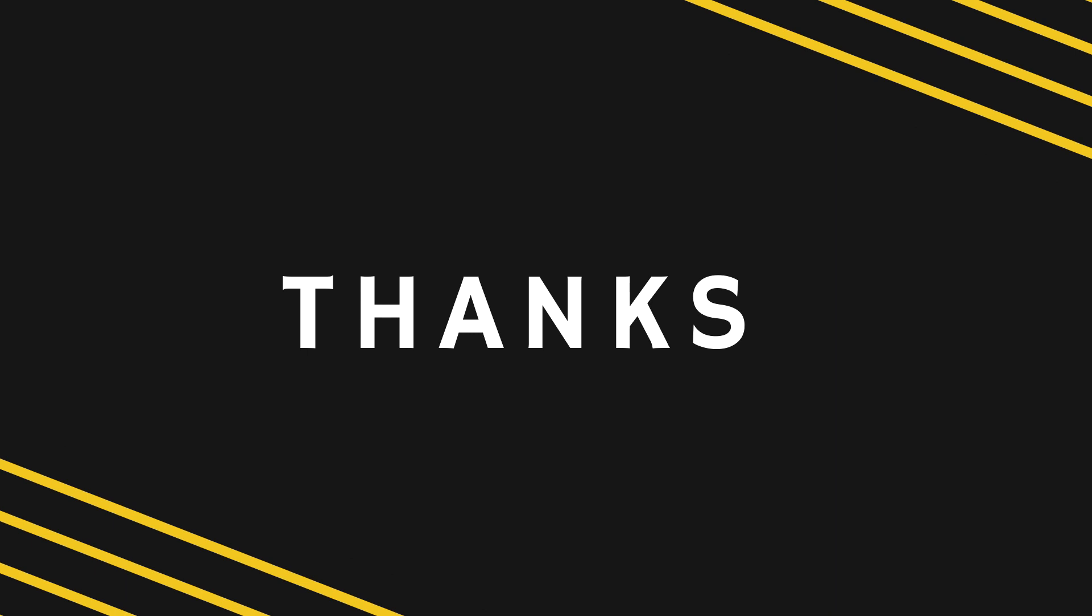Thanks for watching. I hope you learned something new. Subscribe if you haven't. And I'll see you in the next one.